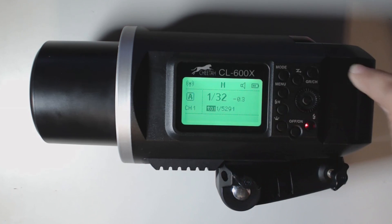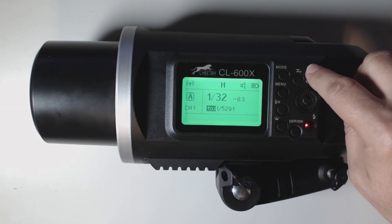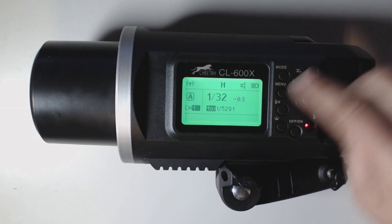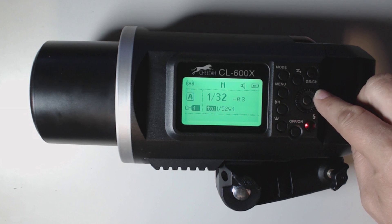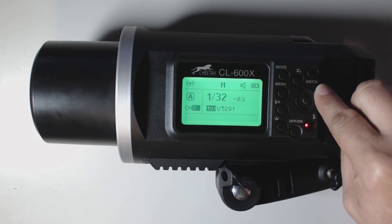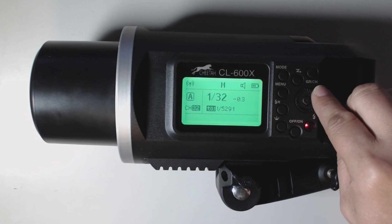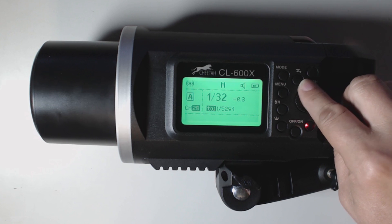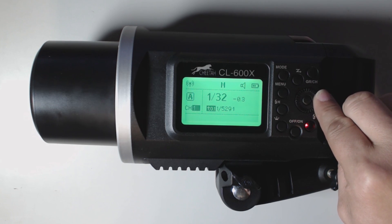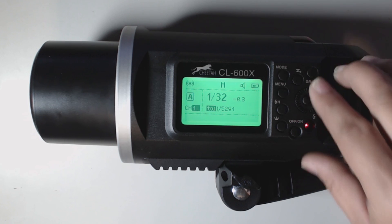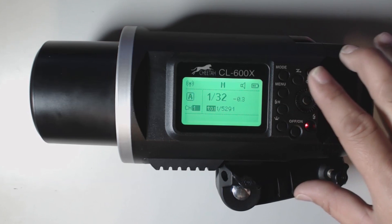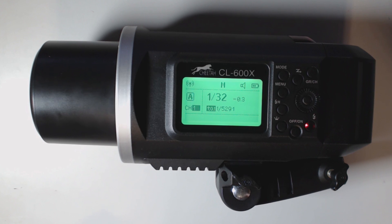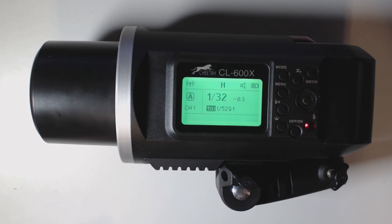Now if we want to get to channels, we have to hold this button down. Now we are in our channels and we'll use our selector over here to adjust through our channels. So we can go all the way up to 32 channels back down to one. It's a lot easier to adjust your channels on this than it is when you start getting into the X1 receiver. So now we're still on channel 1 and group A.